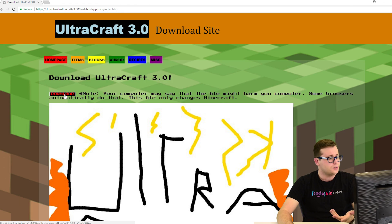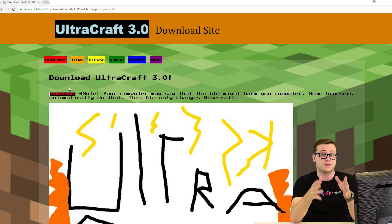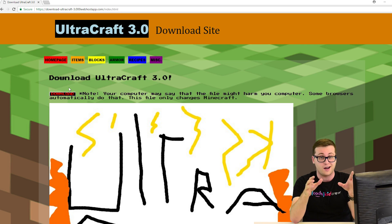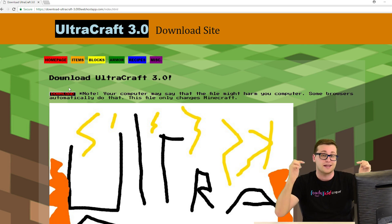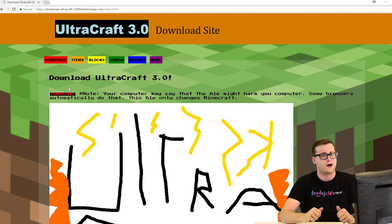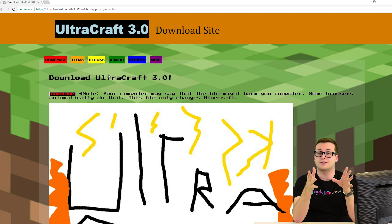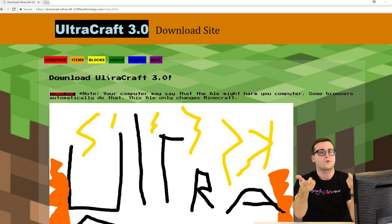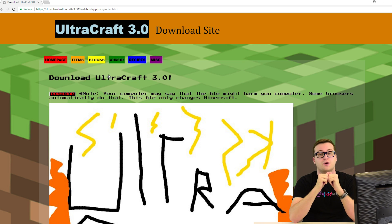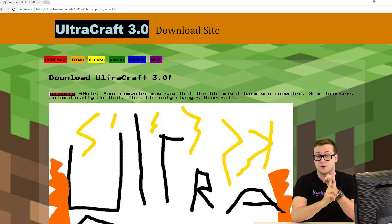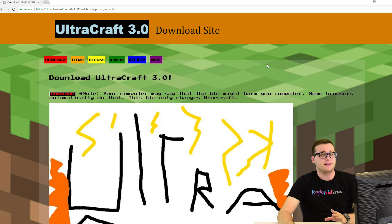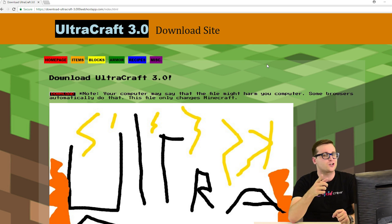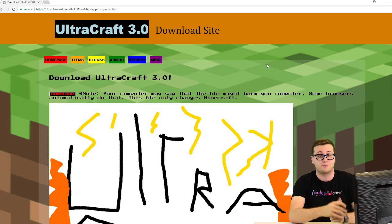Now Andrew is the student that made this website and mod. It looks like he dedicated his website entirely to the UltraCraft Minecraft mod that he made. We have these really colorful tabs here that take us to different areas about the mod, and a download link on the homepage. I'm going to include the link in the description below. Now without further delay, let's jump into Minecraft.